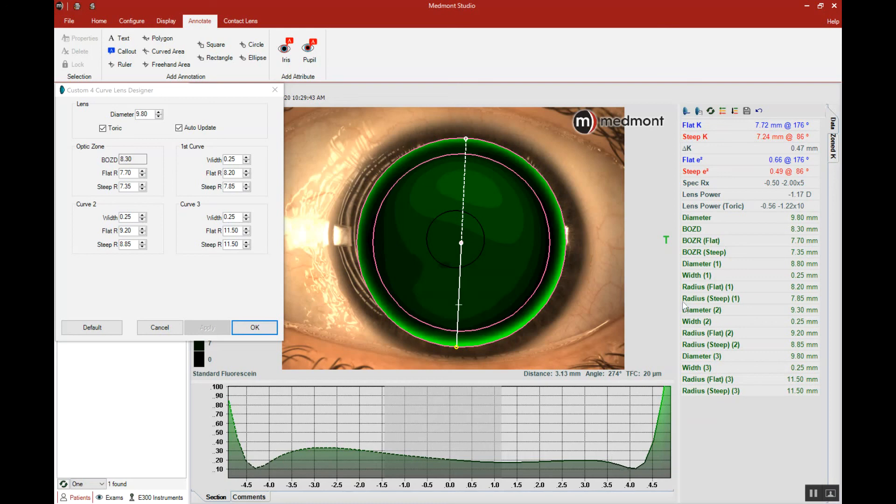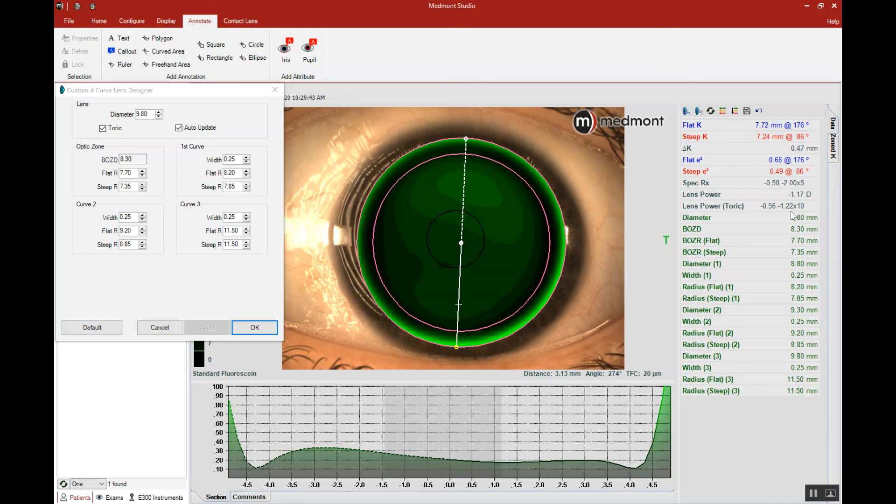And then finally, we have all of the parameters we need for the custom lens on this side. So we can export this map to the lab and they can record this information to design the lens, or we can just provide this information in an email or phone call to our lab.